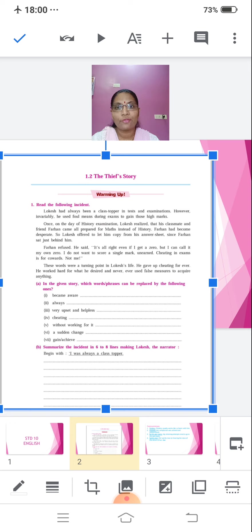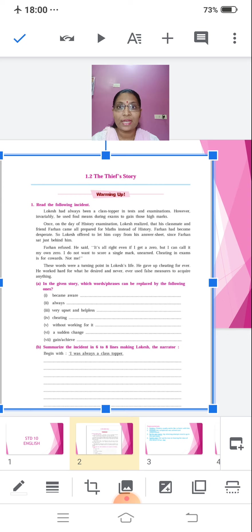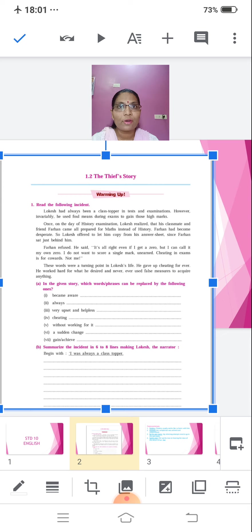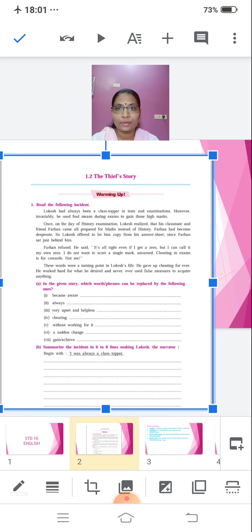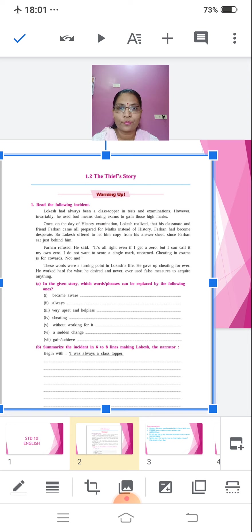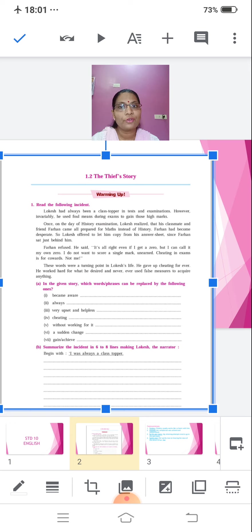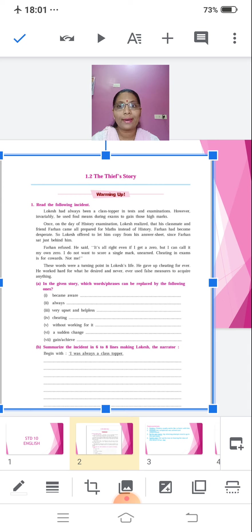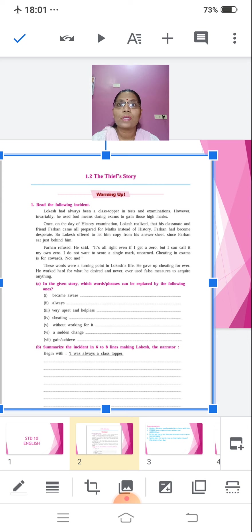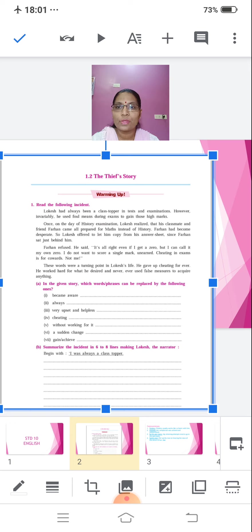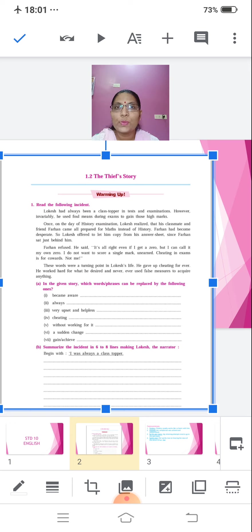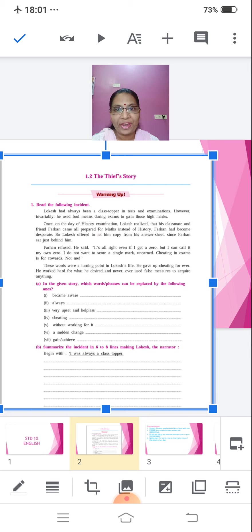Once, on the day of history examination, Lokesh realized that his classmate and friend Farhan came all prepared for maths instead of history. Farhan had become desperate. So, Lokesh offered to let him copy from his answer sheet since Farhan sat just behind him. Farhan refused.